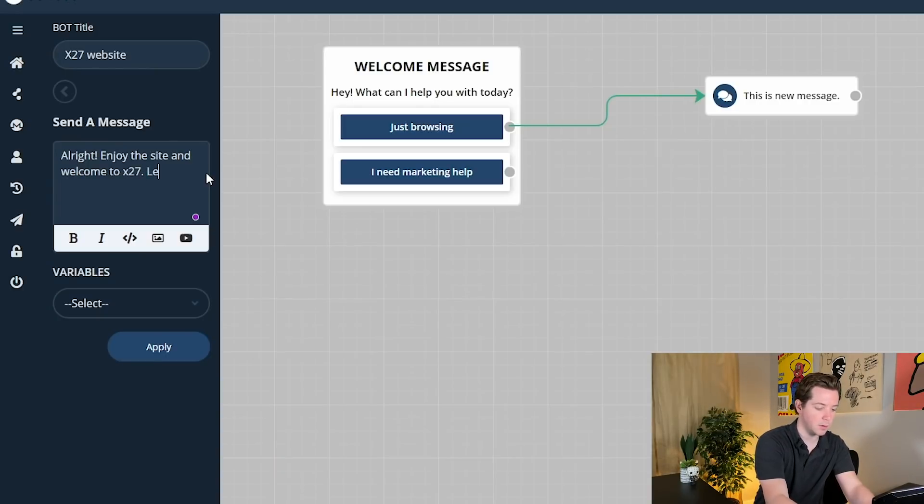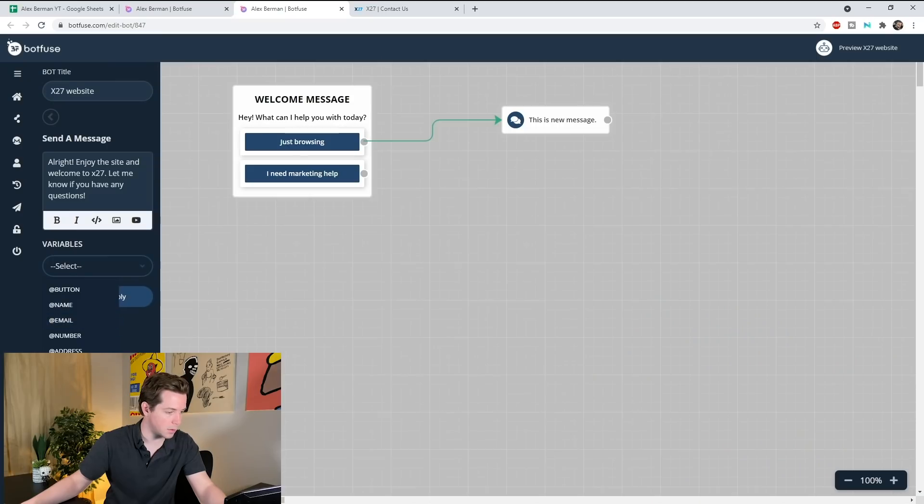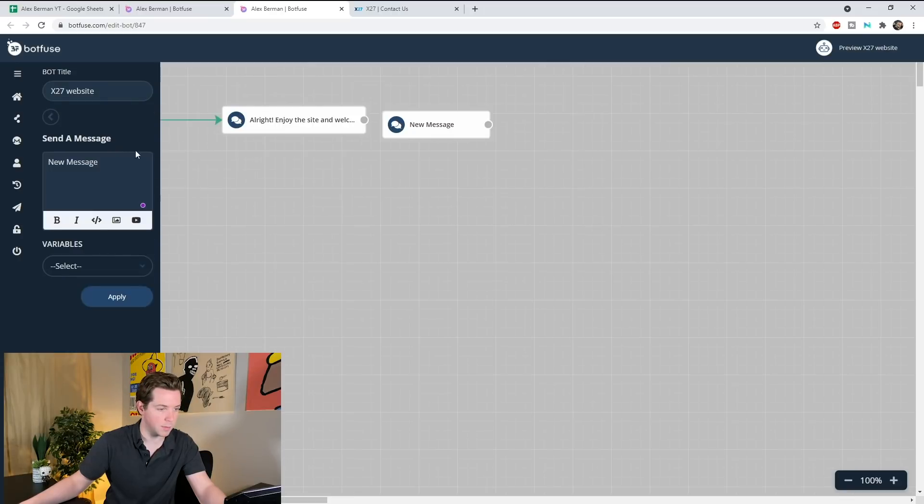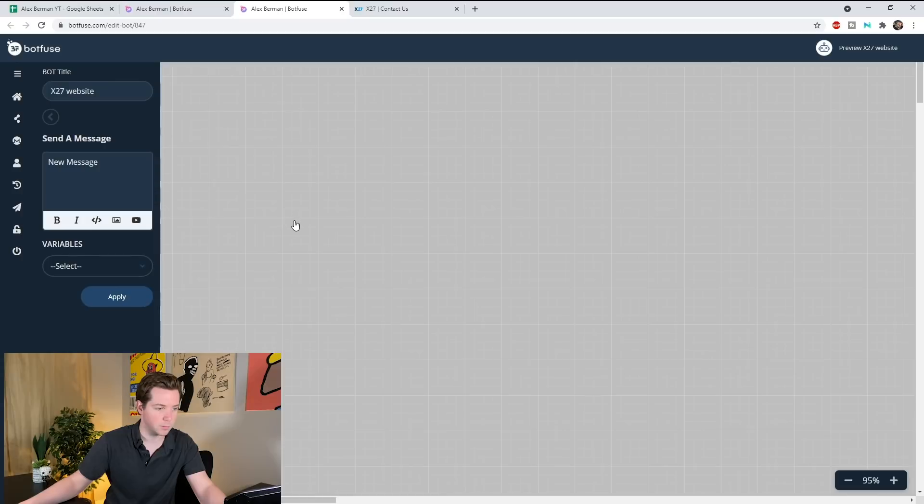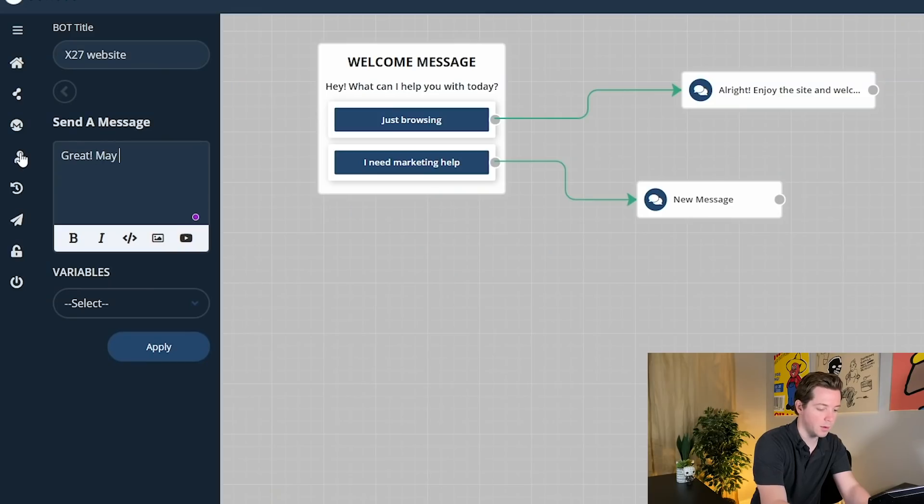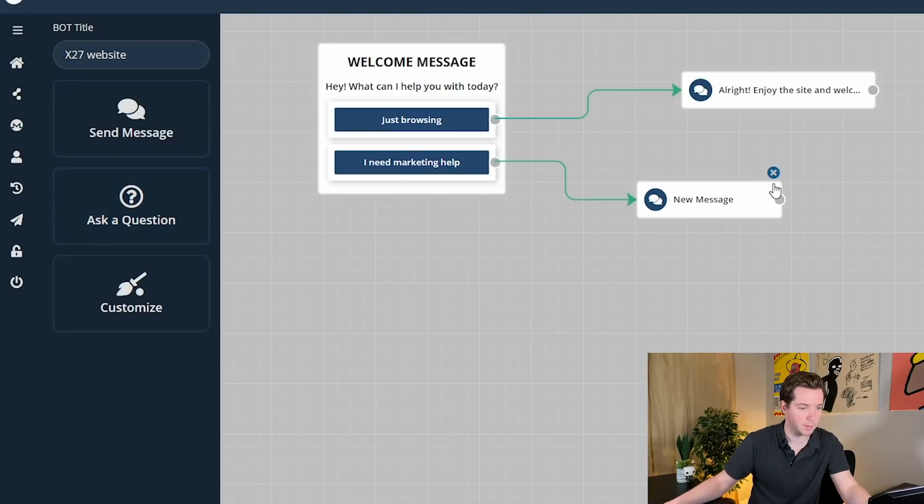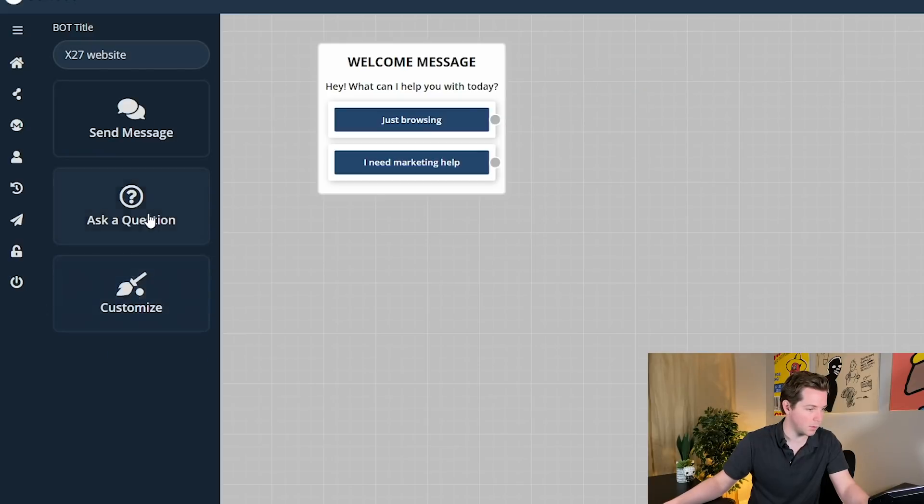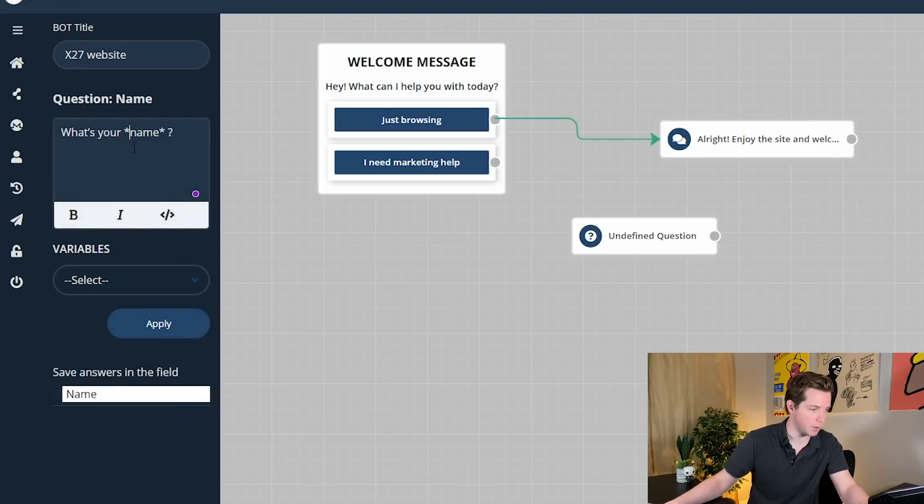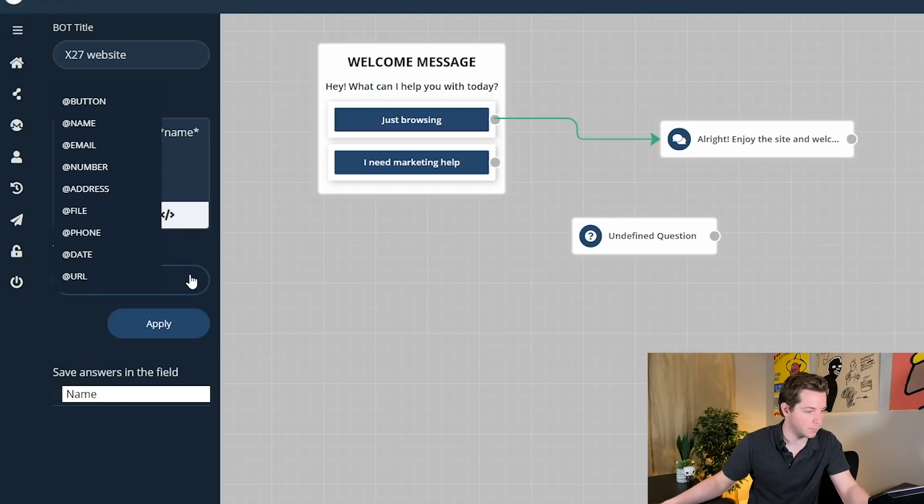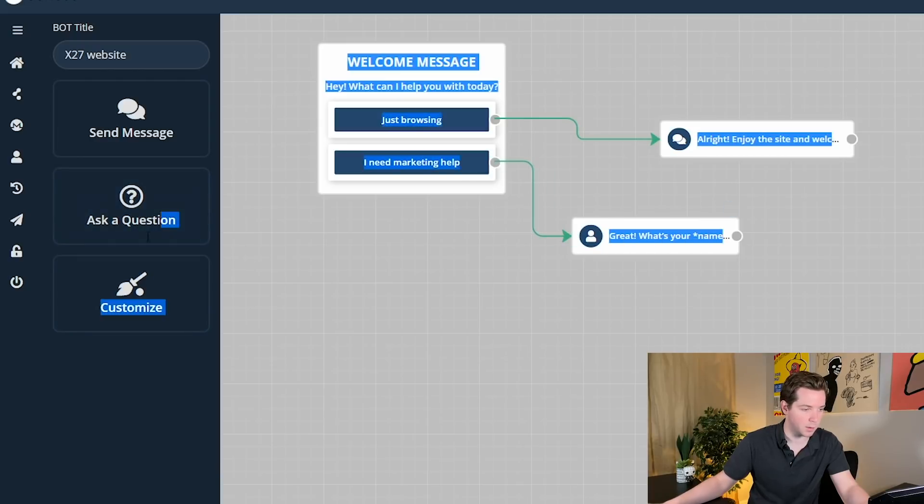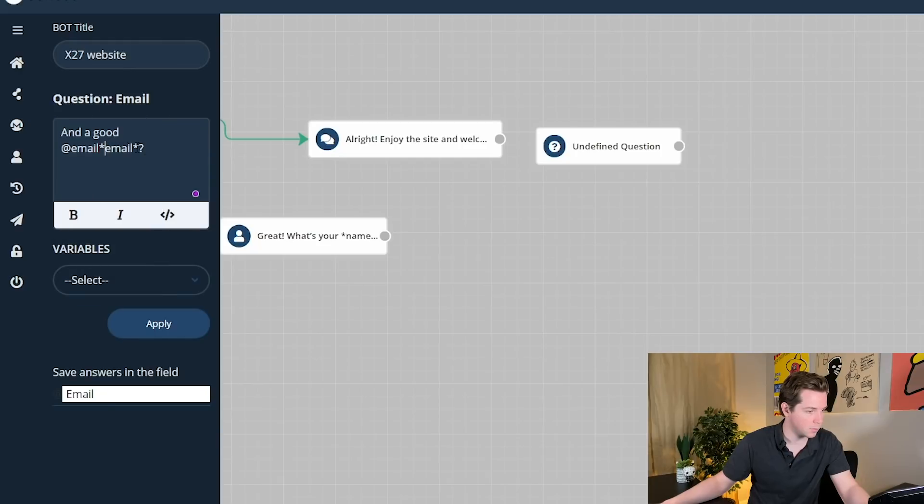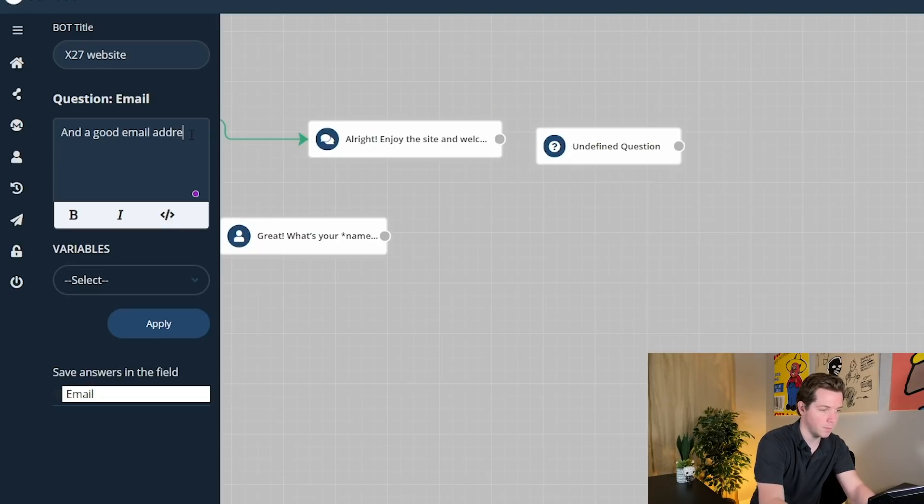That's what they say if just browsing. Let me know if you have any questions. And this is just going to be nothing. So if they need marketing help, we're going to send another message here. Look how easy this is to set up, by the way. I love this. So I need marketing help, I'll say, great, may I ask your name? So we should be able to ask a question, not message. I'm going to go to ask a question. So just browsing, all right, enjoy the site. I need marketing help, we'll go to ask a question and say, great, what's your name? And a good email address.